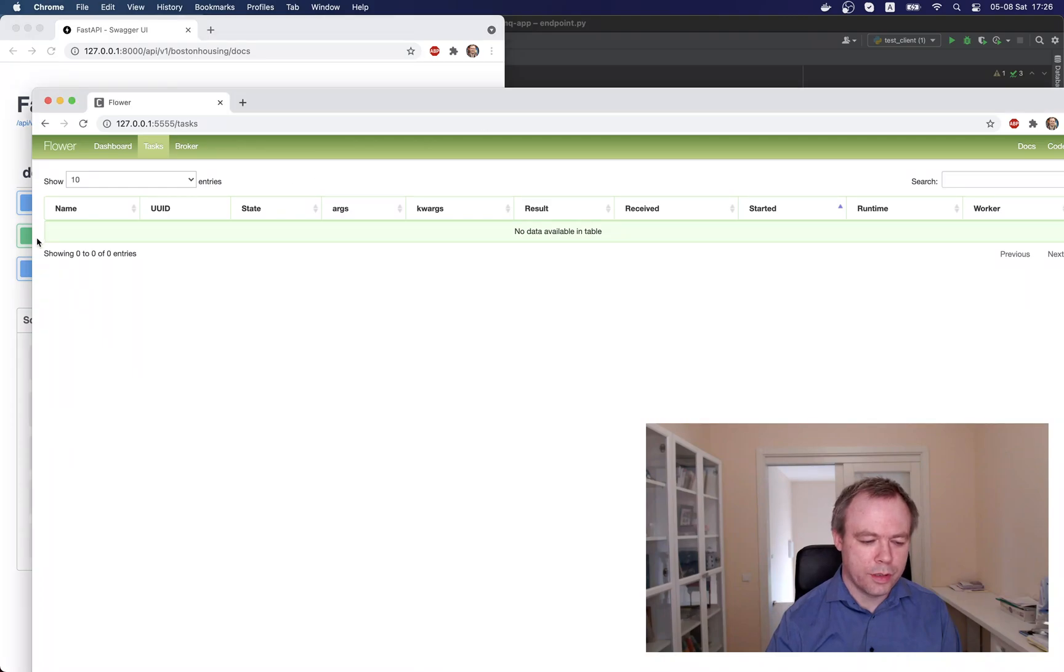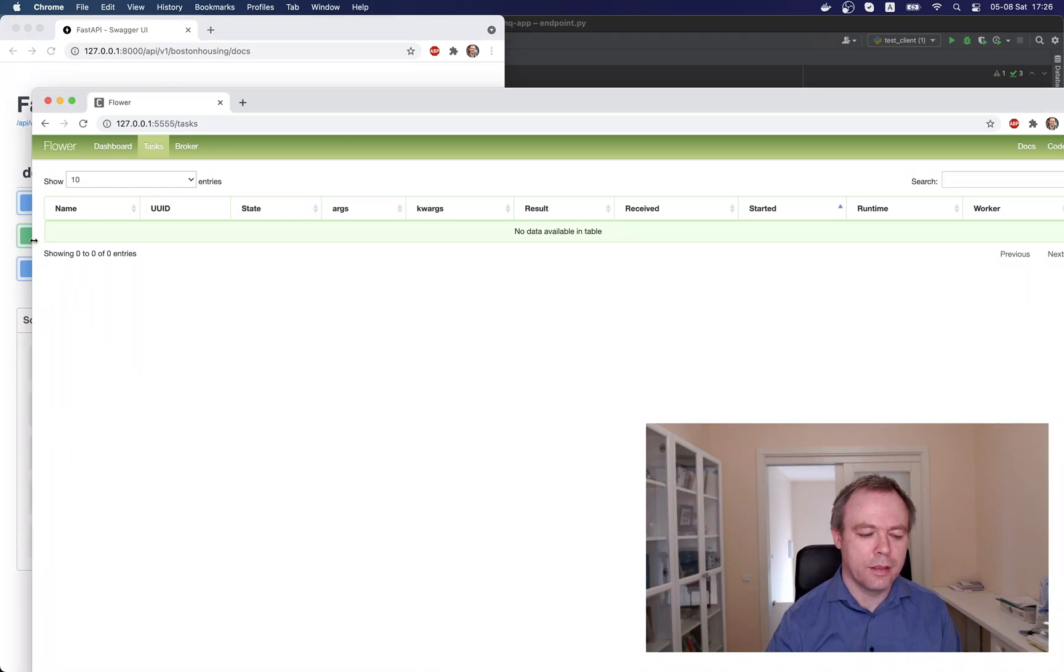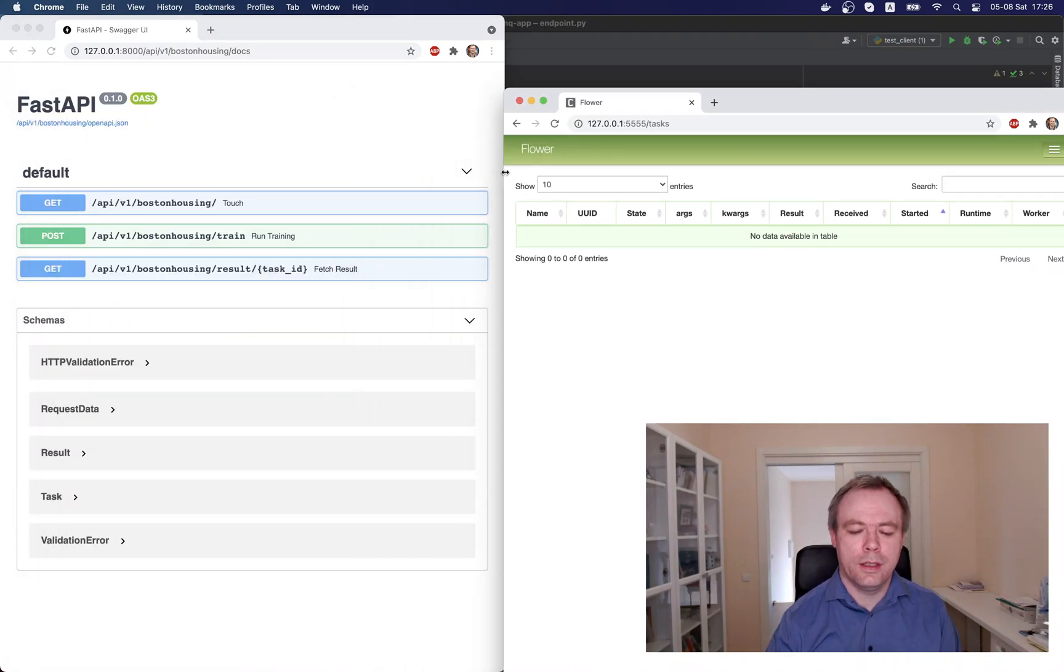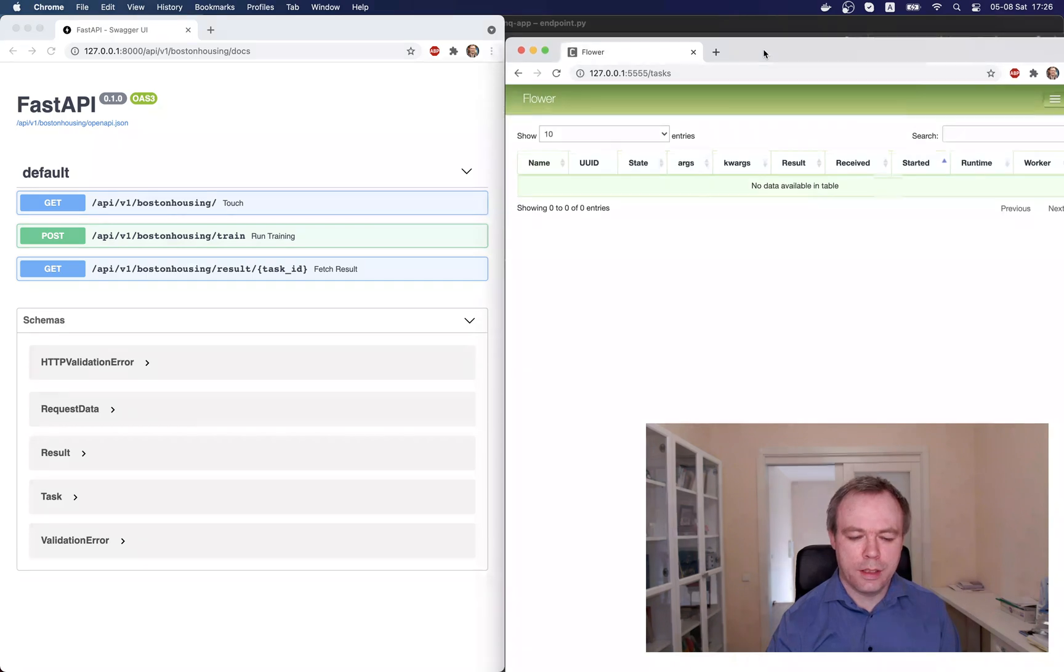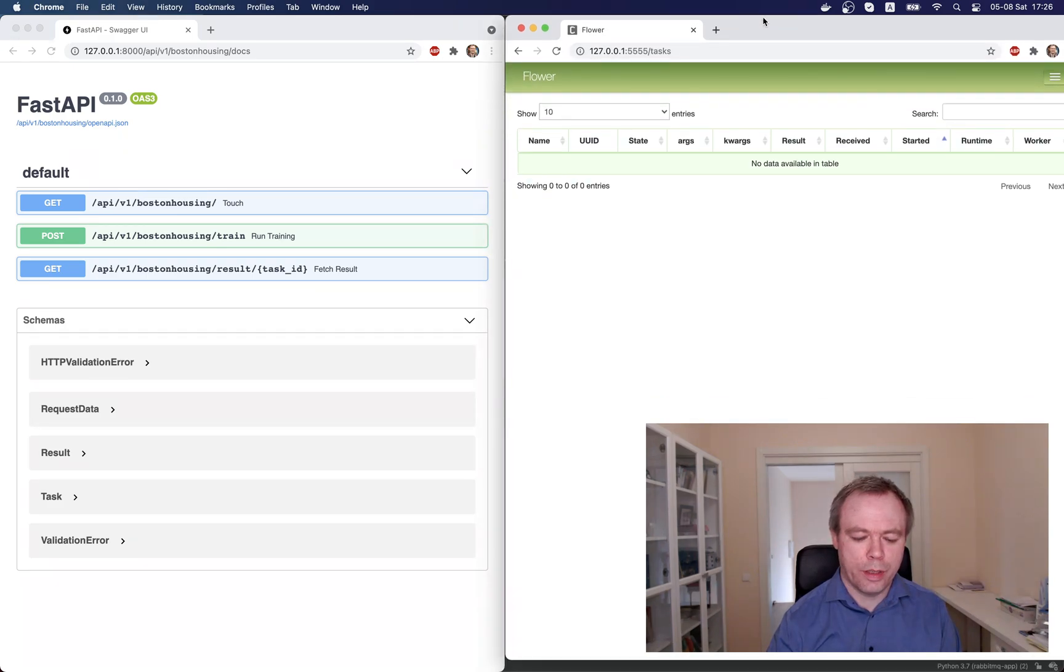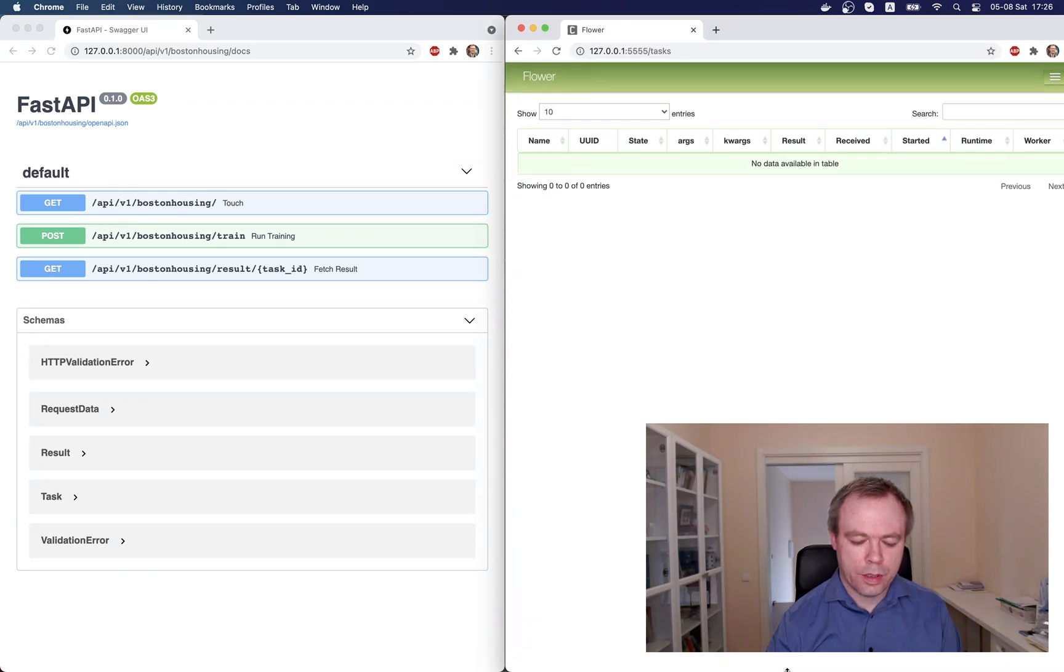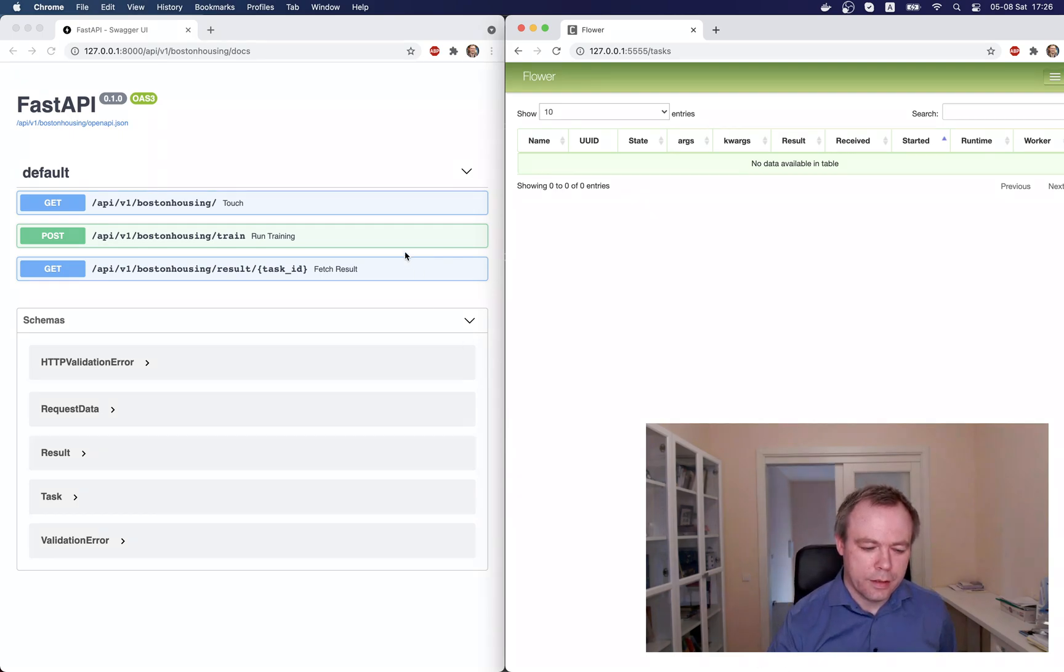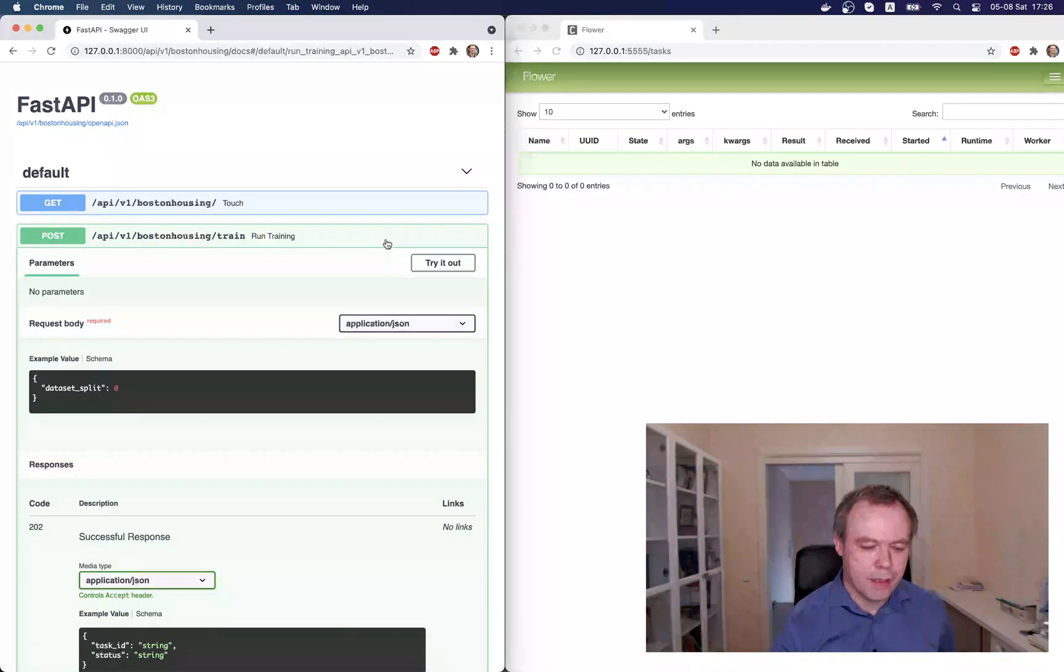So we would start the task, and we would be able to see information updated in the flower UI at the same time. Looks great. So let's start the task.